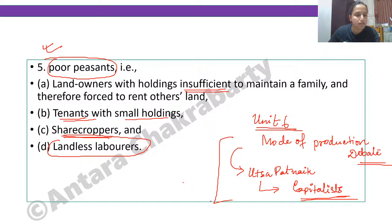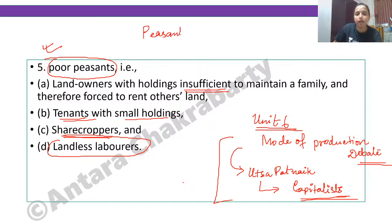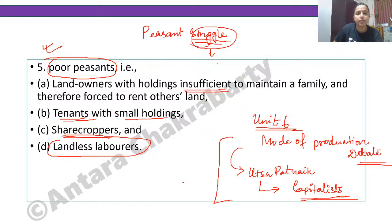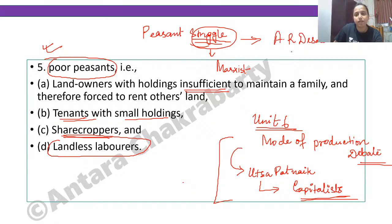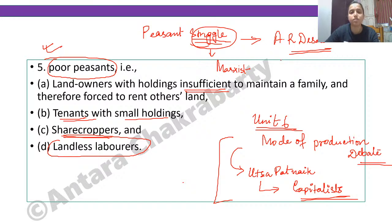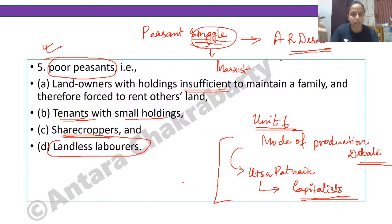Regarding who used the term 'peasant struggle' — it is AR Desai, not Andre Bete. 'Struggle' is a Marxist term; we talk about class struggle. In India, the Marxist thinker who worked extensively on this was AR Desai. AR Desai has important work on agrarian structure but did not give classifications — his work goes into discussion, not classification, which is why he was not covered in today's class.